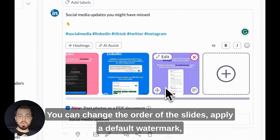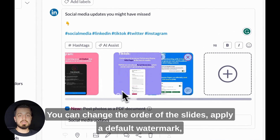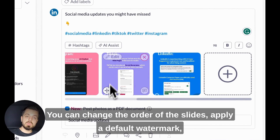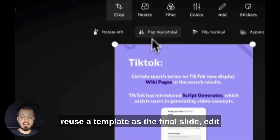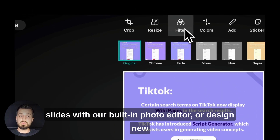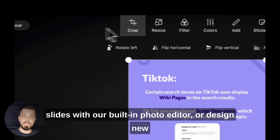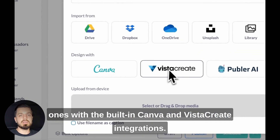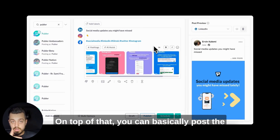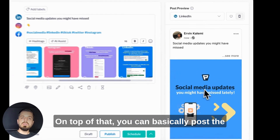You can change the order of the slides, apply a default watermark, reuse a template as the final slide, edit slides with our built-in photo editor, or design new ones with the built-in Canva and Vista Create integrations.